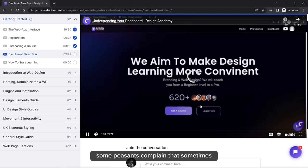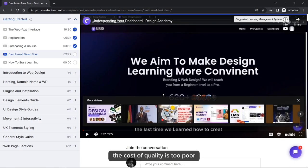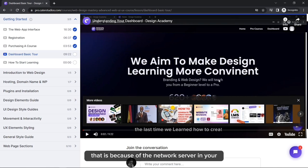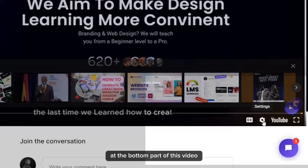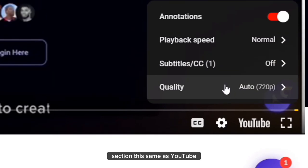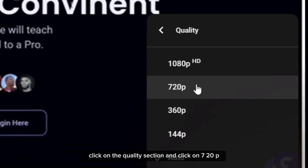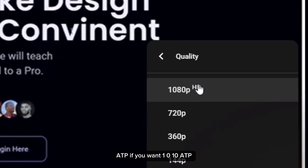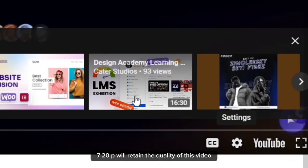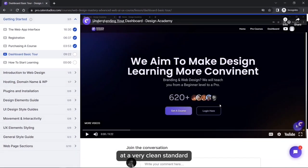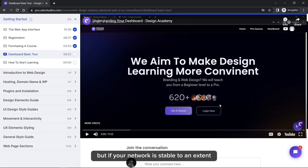Now let's start learning. Click on a course to begin. Some people complain that the video quality is too poor — that is because of your network provider. To fix this, click the gear icon at the bottom of the video and click on the quality section, just like YouTube. Select 720p for standard quality, or 1080p if you have enough data for the highest quality.